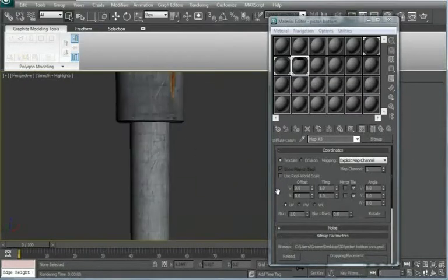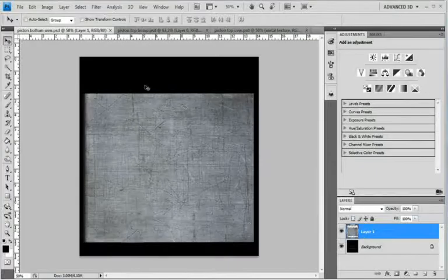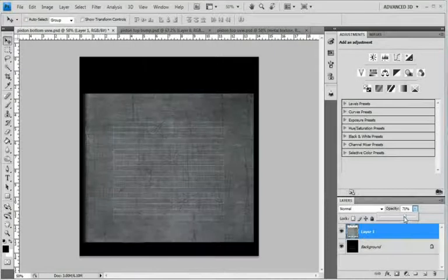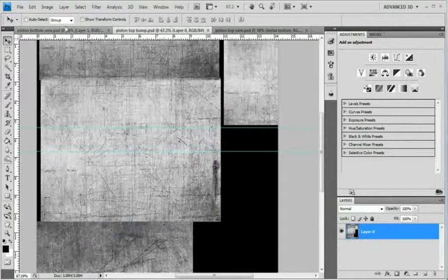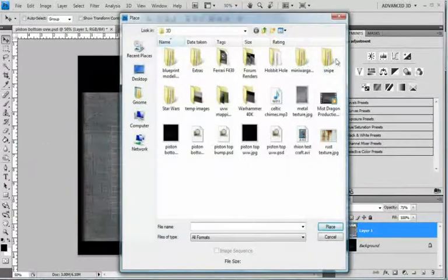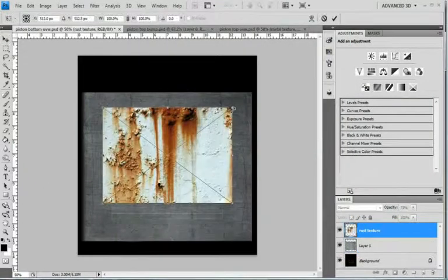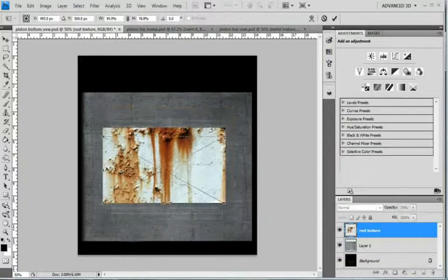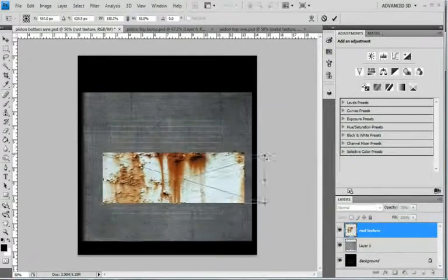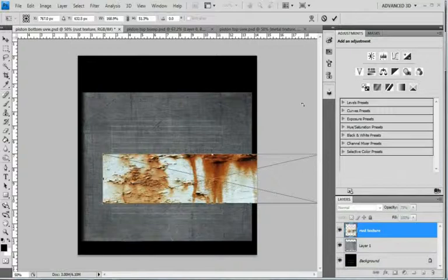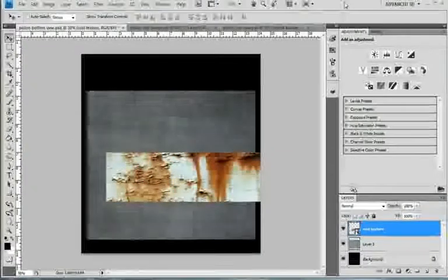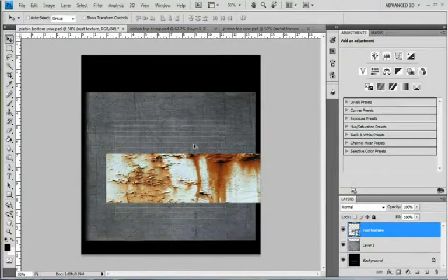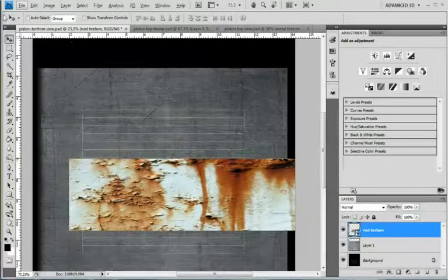Alright. Next. Let's see. Decrease the opacity. Decrease the opacity. And go to file. Place. And find the rust texture again. And just, let's see, expand it a bit. Move this one back. Alright. And what this is going to attempt to do, I think, is make like a rust line along the top. Or wherever you want it to be, pretty much.